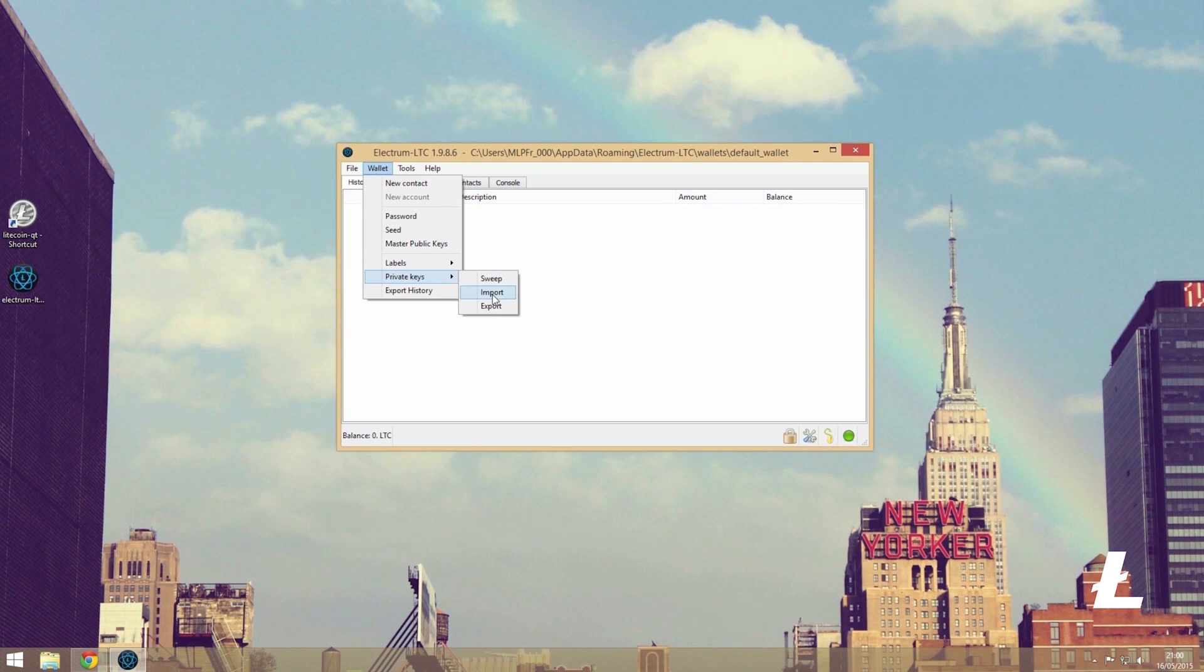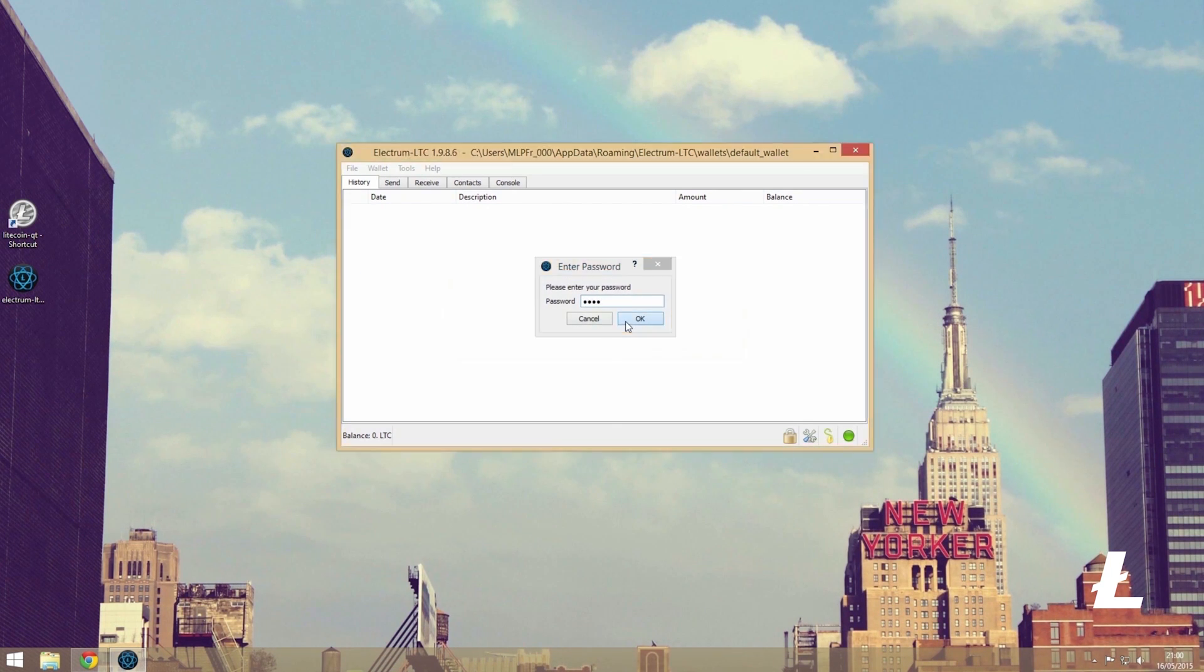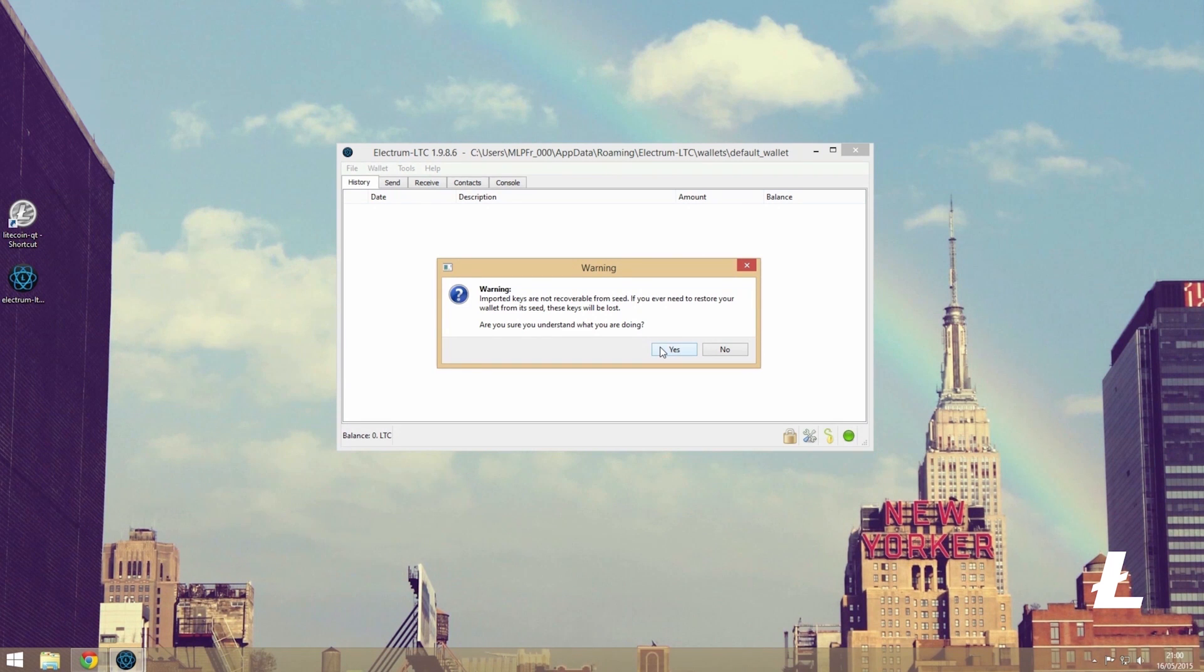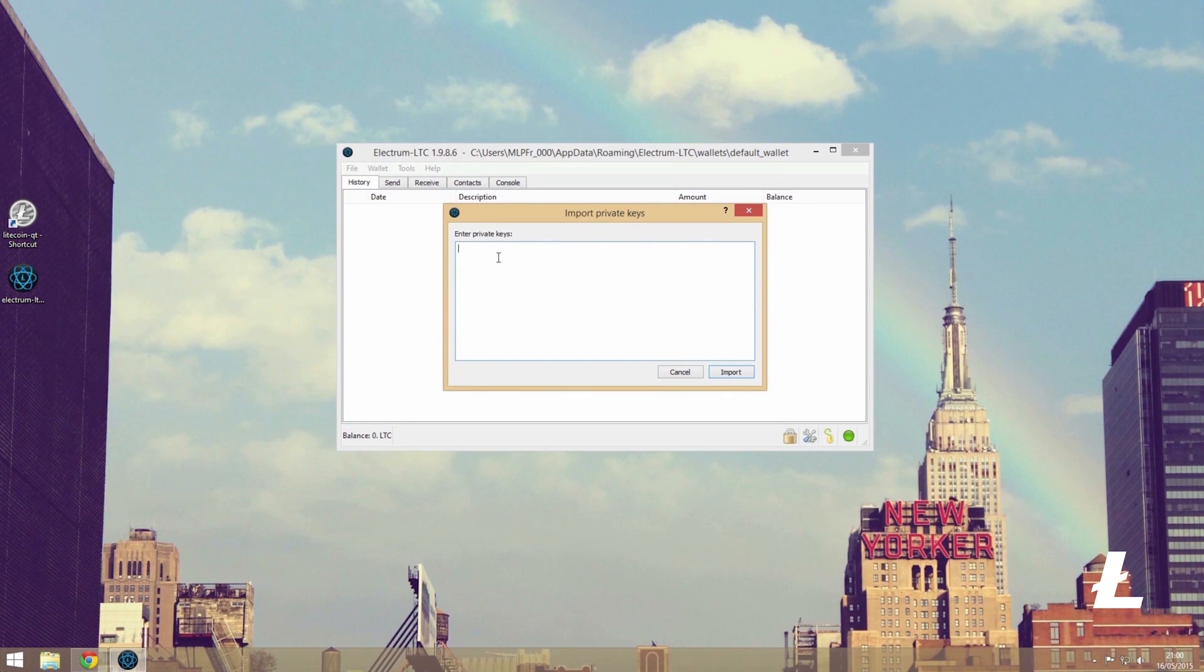Here you will be asked for the wallet passphrase. Simply enter it and press enter. A notice will then pop up warning us that private keys are not recoverable from seed. Just click confirm and now a new box will appear where you can enter your private key. Go ahead and enter your key and press enter.